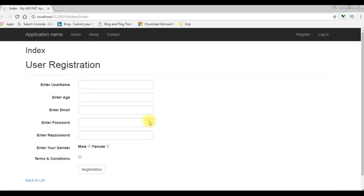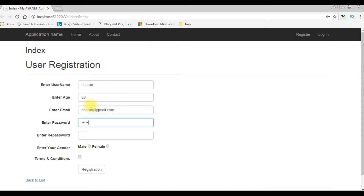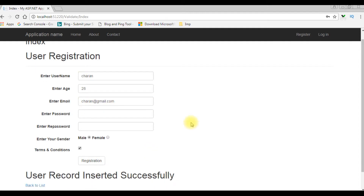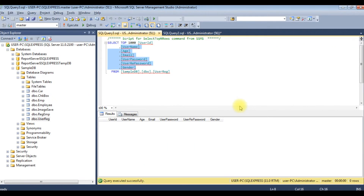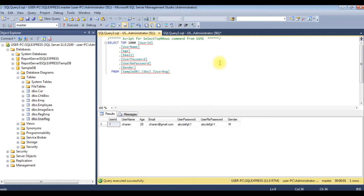Here we got the output. Now I am entering the details — Charan, age 28, charan@gmail.com. I am selecting 'Male' for gender and accepting the terms and conditions. Click registration. The message 'User record inserted successfully' appears. Let's check in the database table whether this Charan record is inserted or not. I am executing — and here we got the user name Charan inserted successfully.